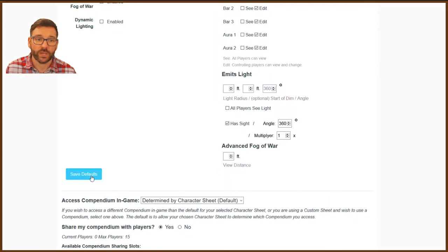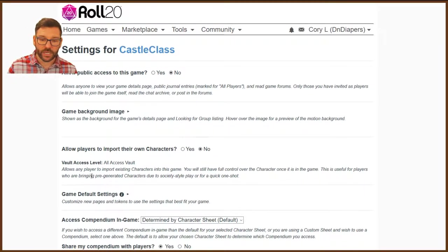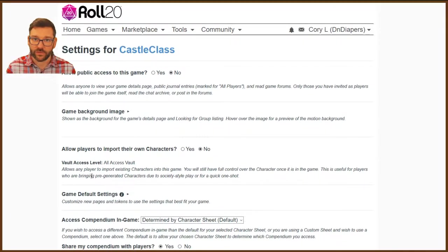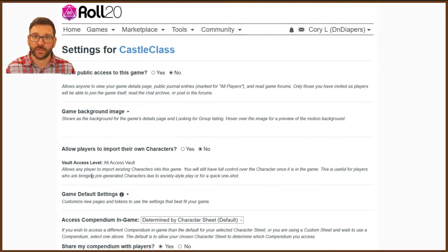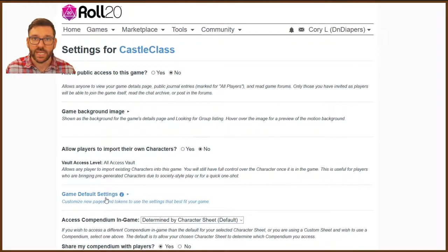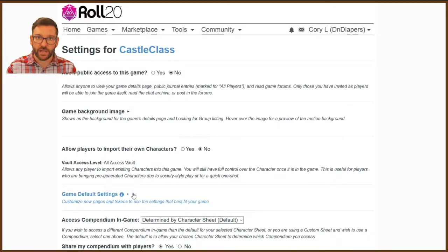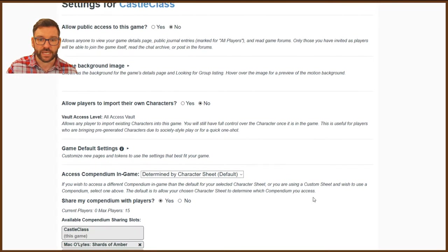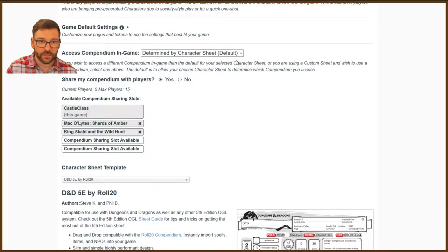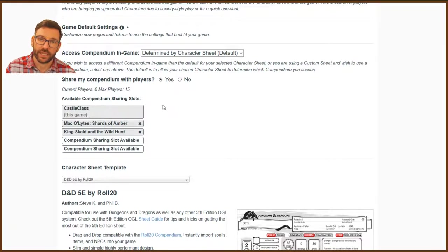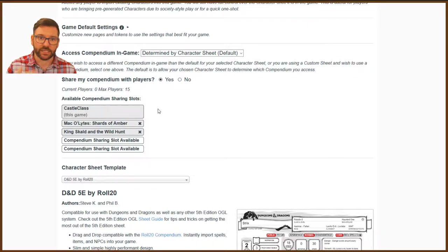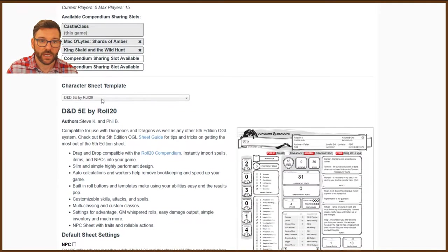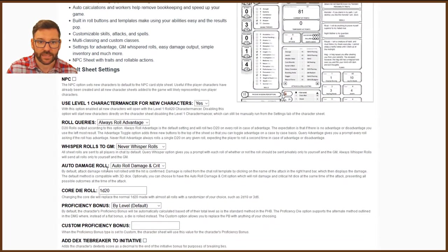So, at this point, we can save it, and you now have a template for every game. So, every page you create in your game will follow those rules. If you find that something's not working, you can always come back to the game default settings and change them, and going forward, everything will then follow those rules you set. Other things down here - Access Compendium, I've determined by Character Sheet, I leave. Share my Compendium with Players - I do tick Yes, in case there is, like I have the Player's Handbook and some other stuff like that. I want them to be able to access it, so I do click Yes to let them share it. I'd already selected the Character Sheet template, so I leave that.